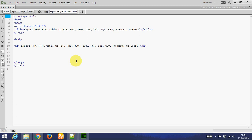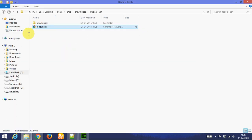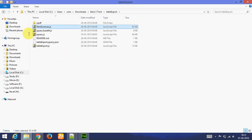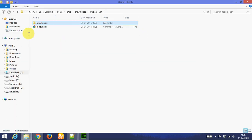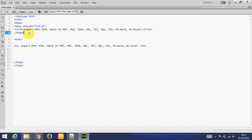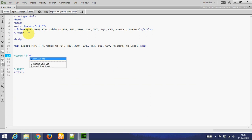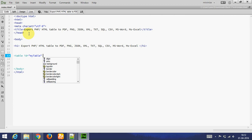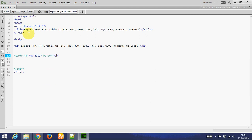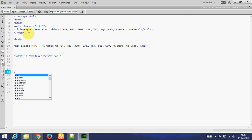I have already created file index.html. These are library files. I am going to make a table, demo table. I am going to give ID. The ID is my table. This is table.